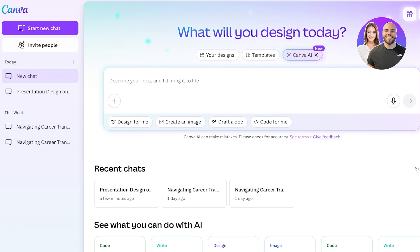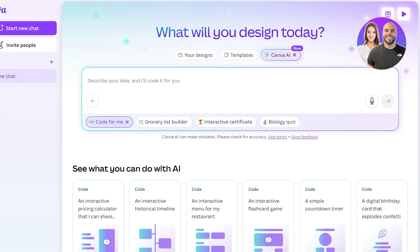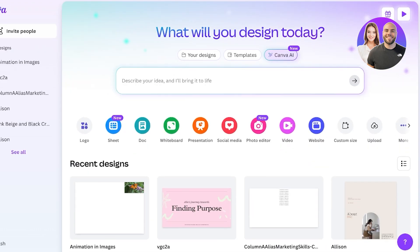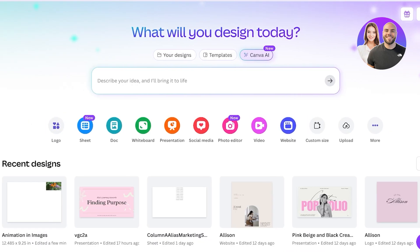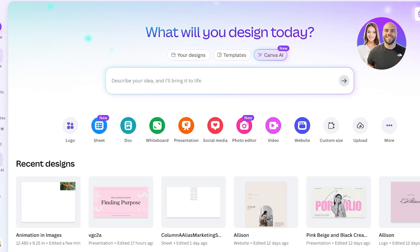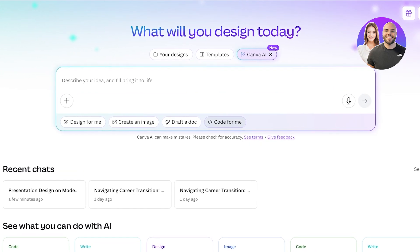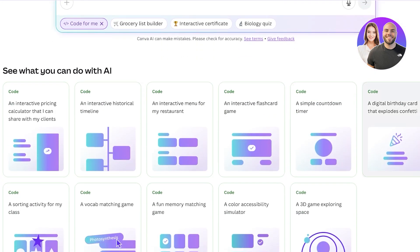Canva AI coding allows Canva to build applications for you with the help of code. If you click on the 'Code with Me' section and scroll down, you'll see all the different options. To find Canva AI, just log on to your Canva account and you'll see it directly on your home screen. You can also access Canva AI by clicking the icon on the left, then selecting 'Code with Me.' Scrolling down reveals several different use cases.